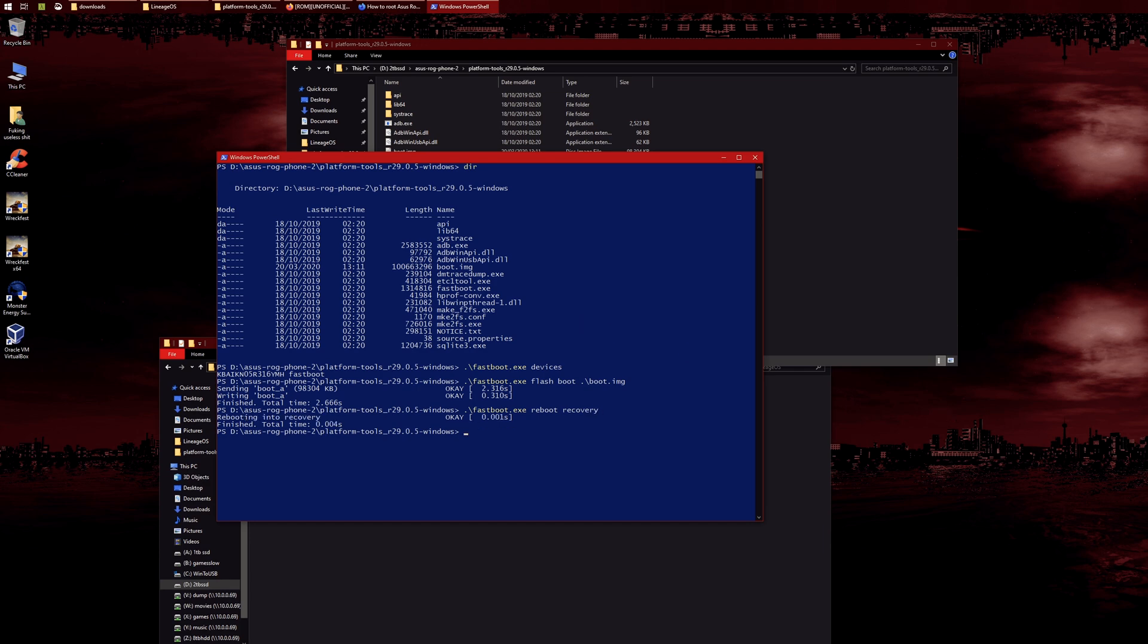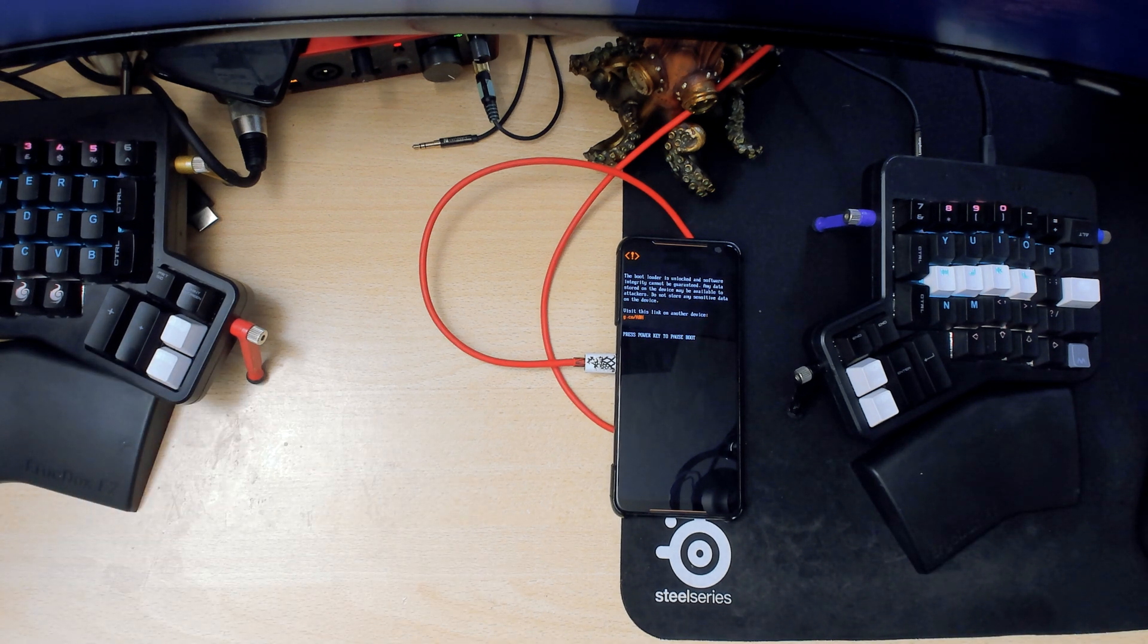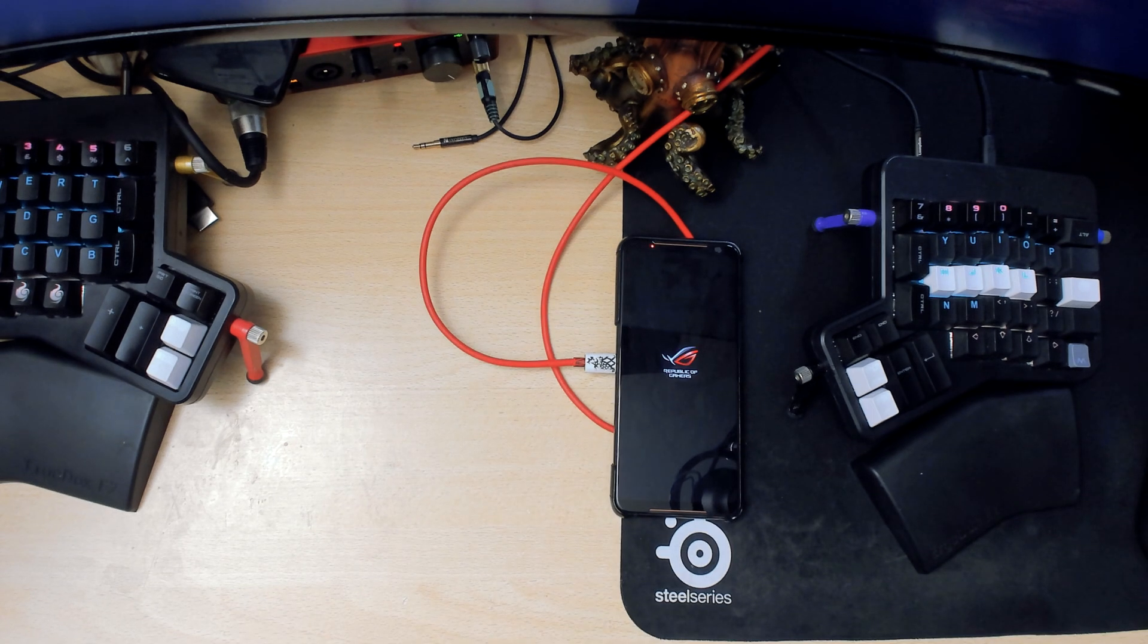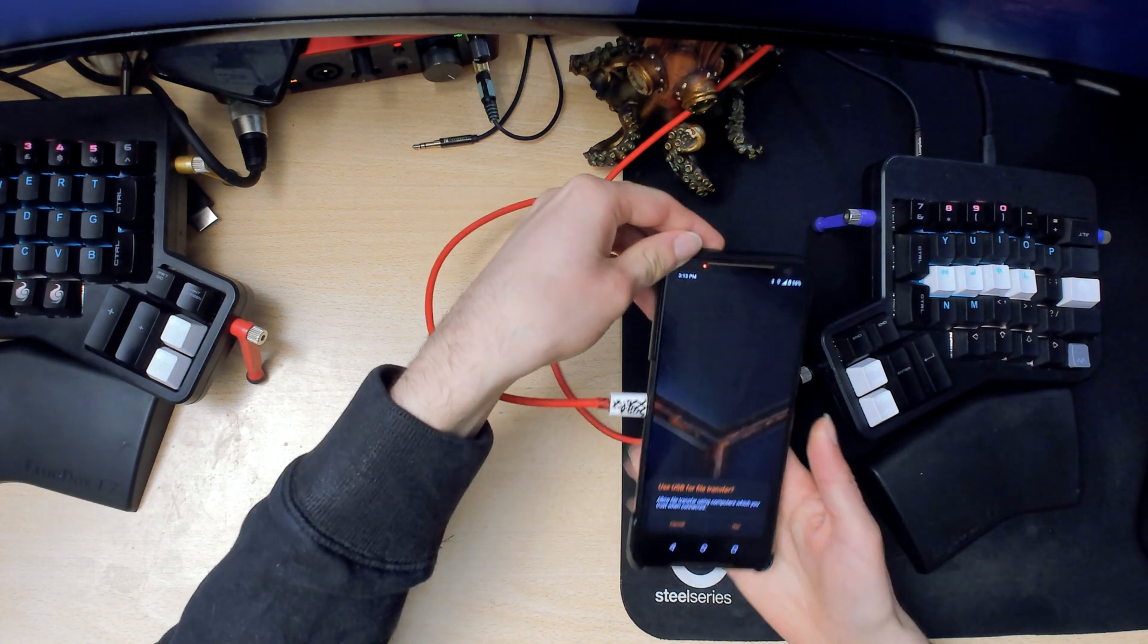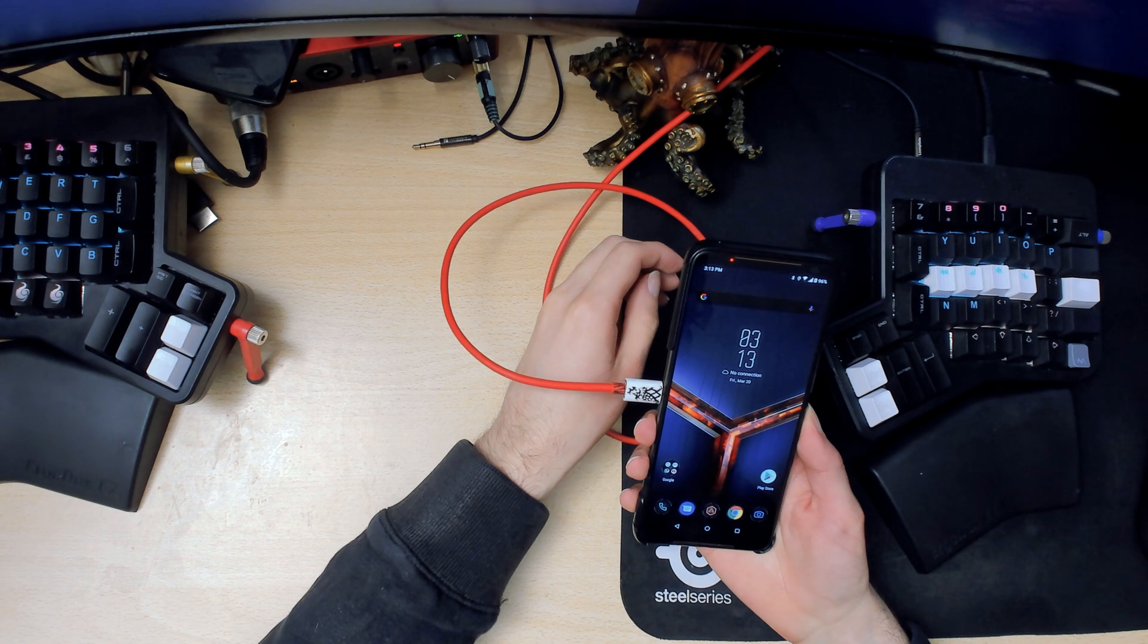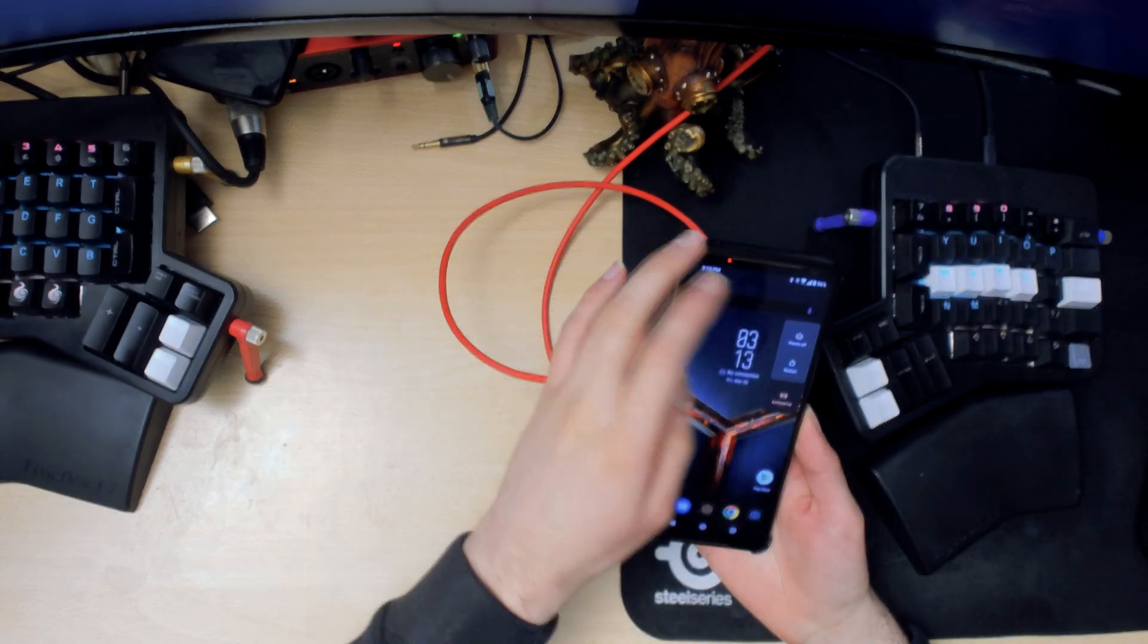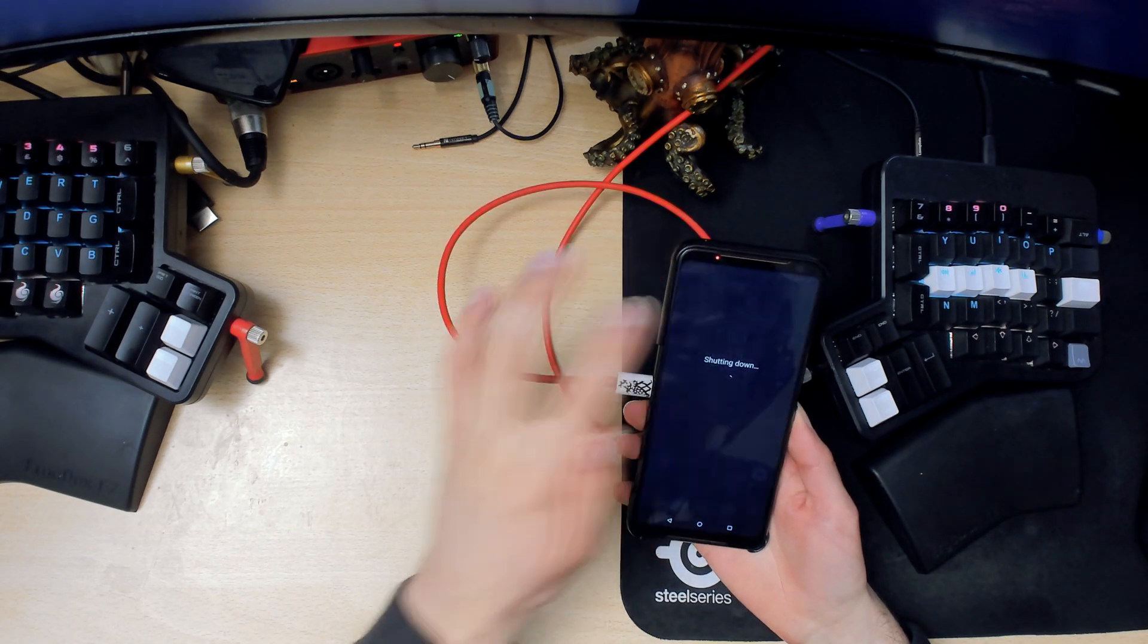Your phone should start rebooting. Sometimes it doesn't boot into recovery, but if that happens I'll show you how to do it manually. This time it didn't reboot into recovery, which is a shame, but that's fine. Funny thing is, the phone still reboots even though it's using the LineageOS boot image. What you want to do is power off.